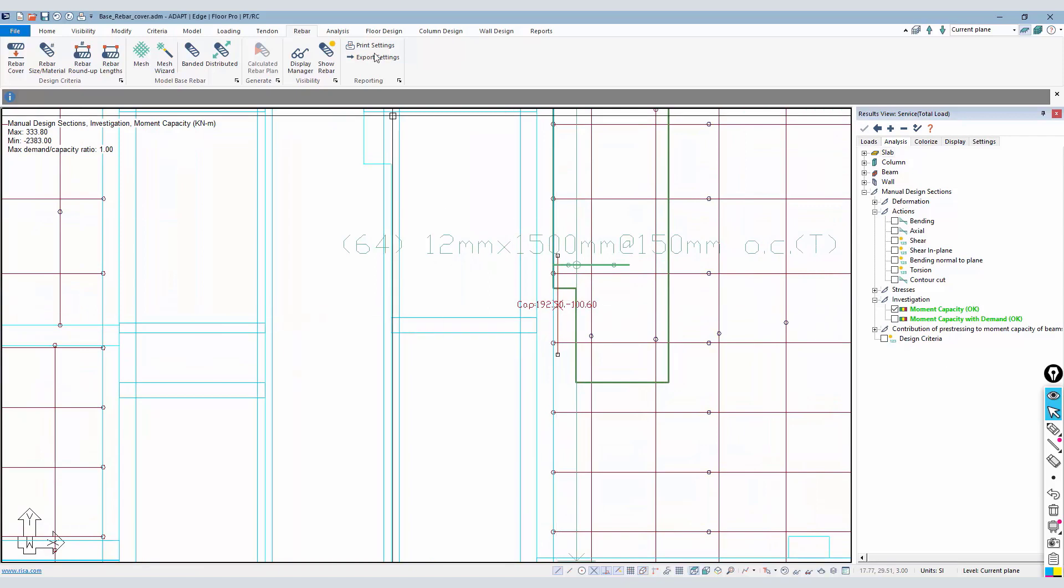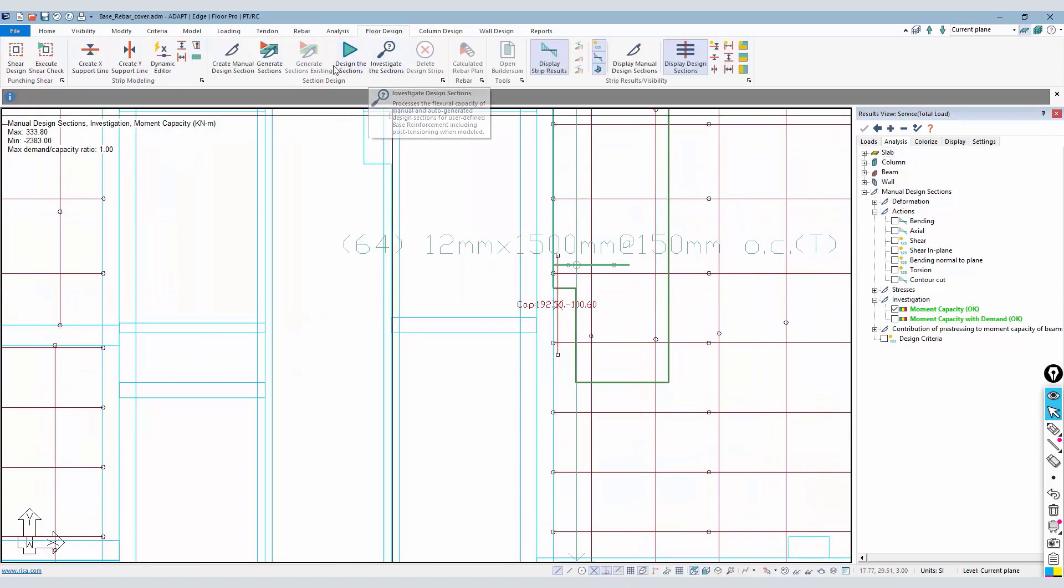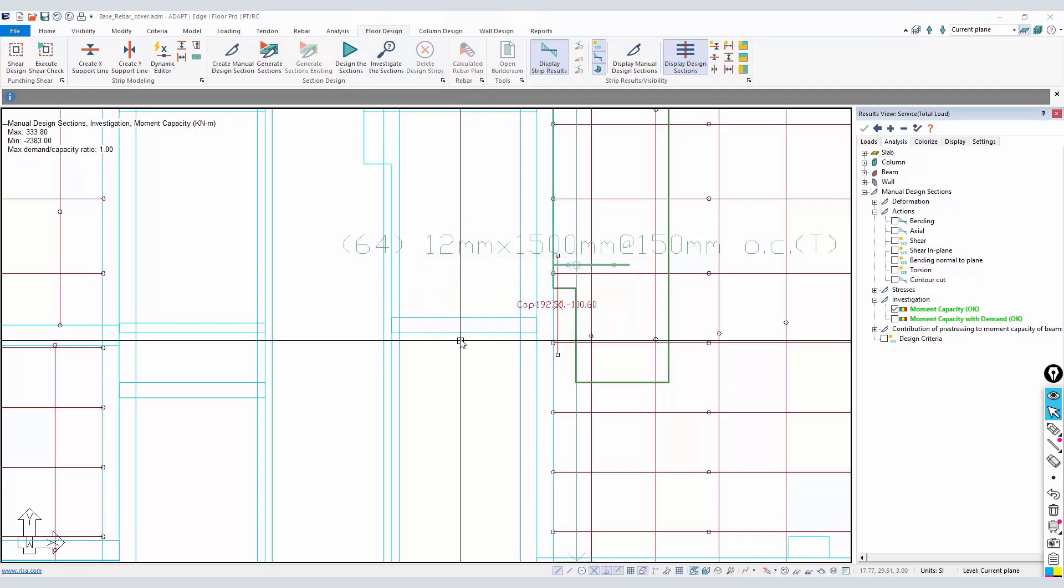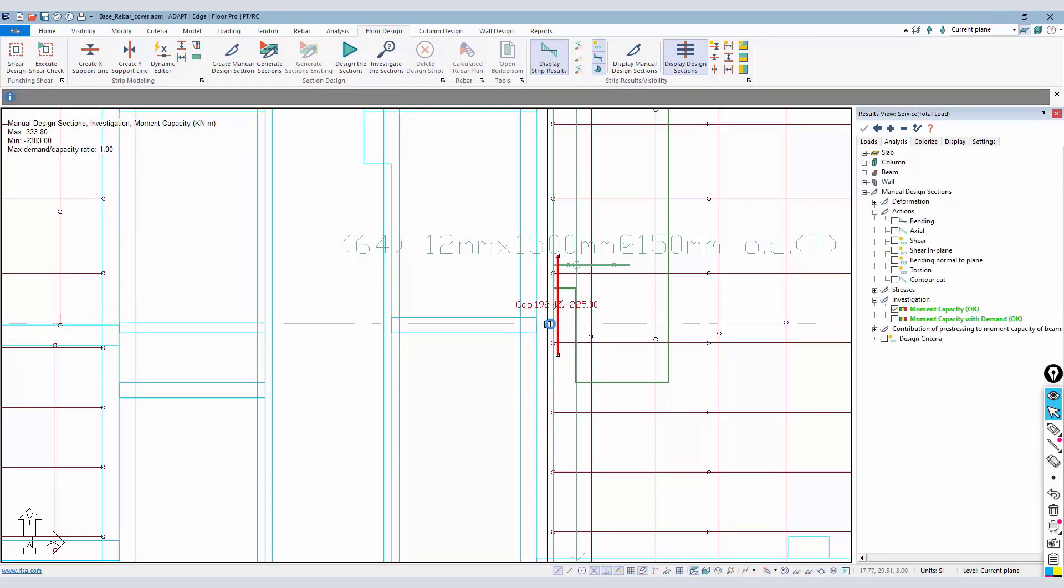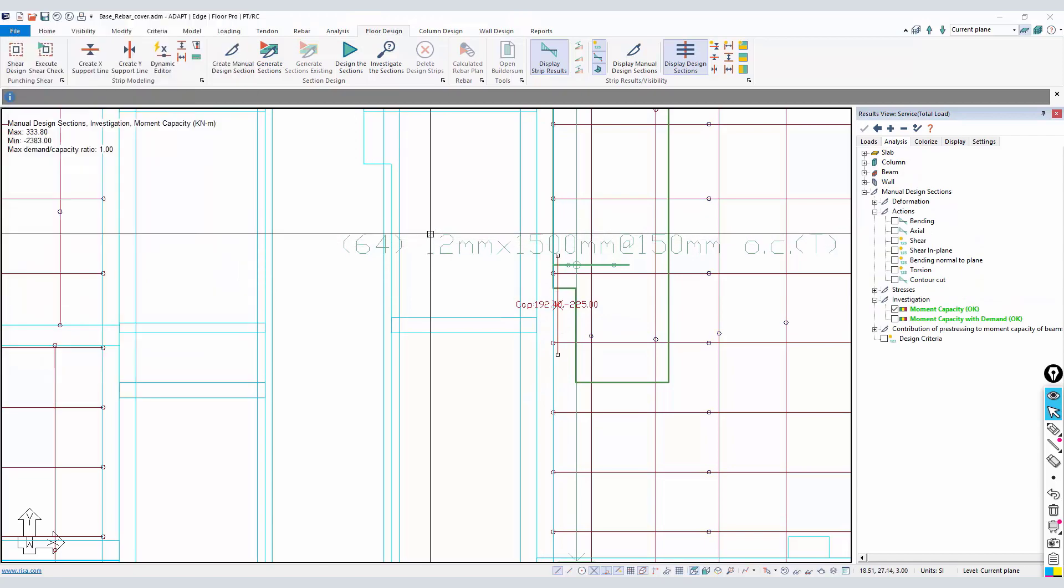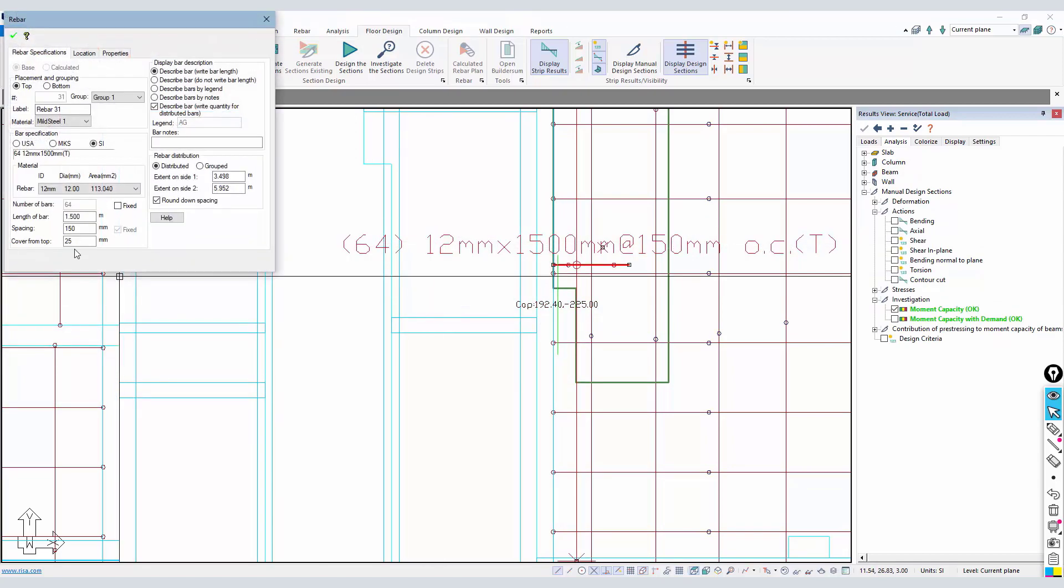Now I can go back - I've already run the analysis - I can just go back and investigate the section again. You'll notice one thing: I didn't really pay attention to the cover. I should have. The cover here is actually 25 from the top.